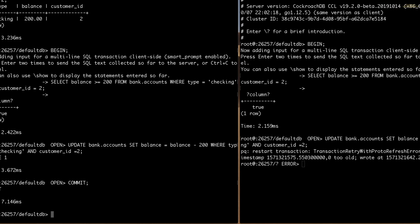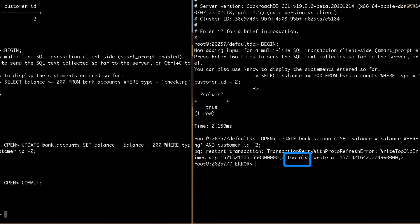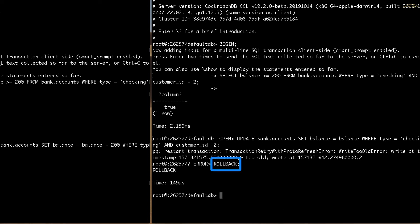Because of this, transfer B is working with an old read of the data and needs to be aborted and restarted. So now that we've hit this error, I'll use the rollback statement to abort this transaction. Great, now the transfer B transaction has been discarded.